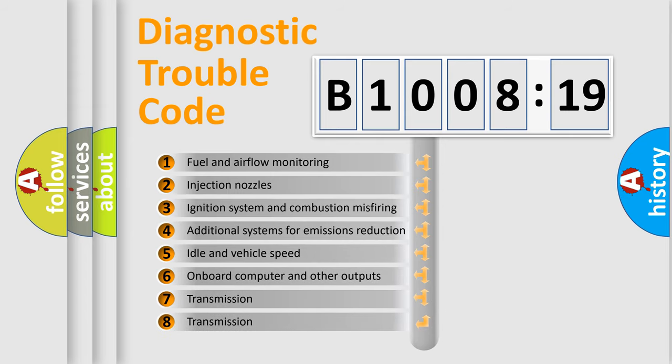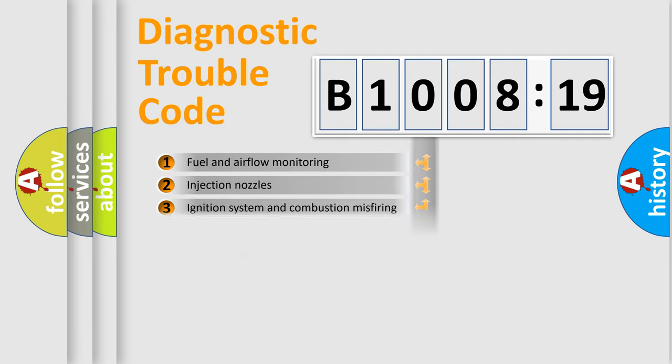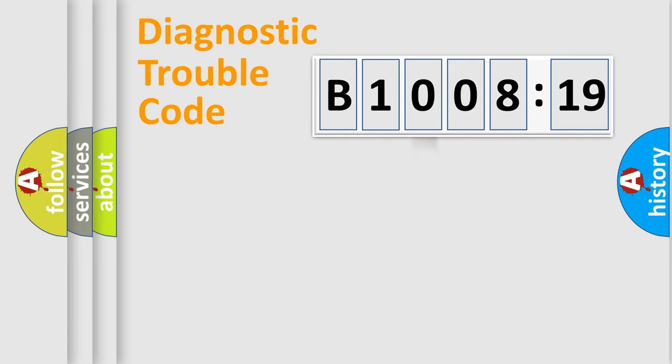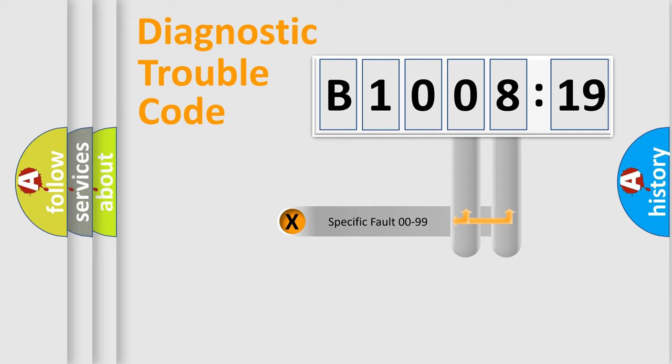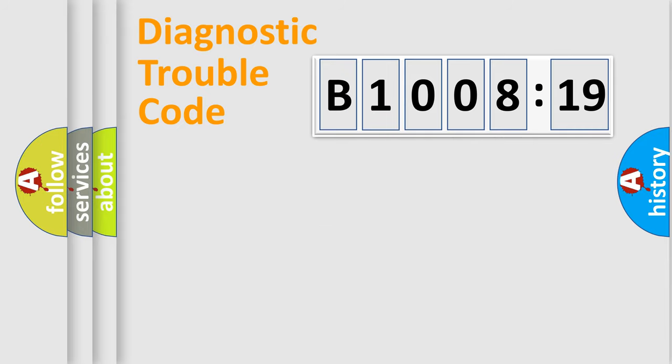The third character specifies a subset of errors. The distribution shown is valid only for the standardized DTC code. Only the last two characters define the specific fault of the group.